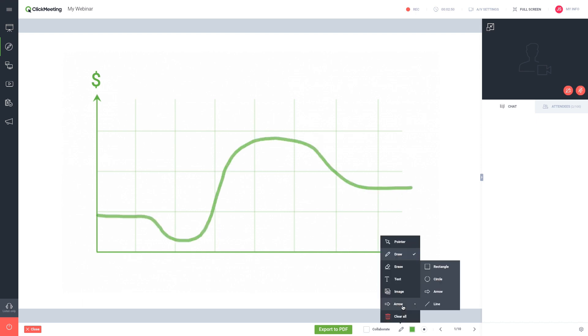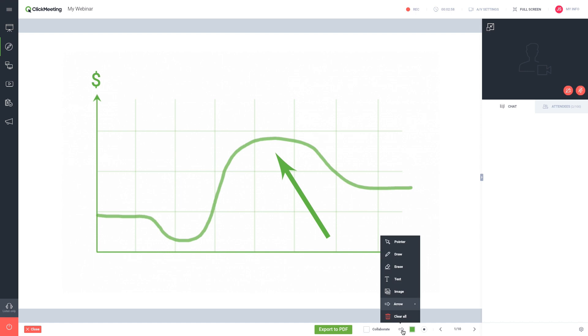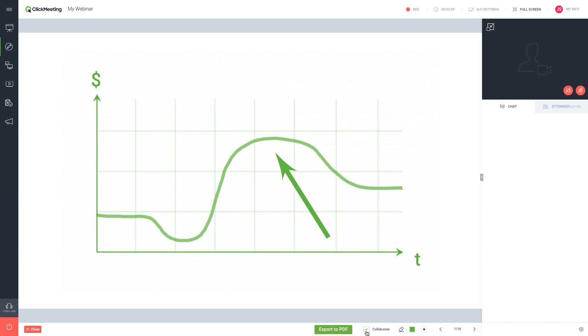You can draw shapes and, if necessary, use the eraser. Check the collaborate box to allow attendees to make notations or draw on the whiteboard.